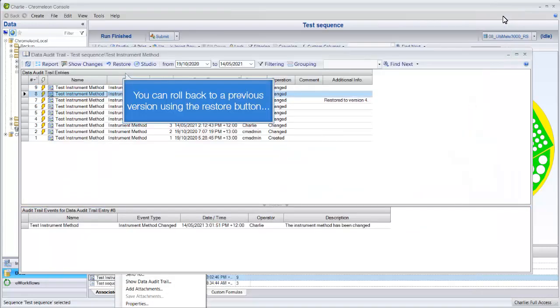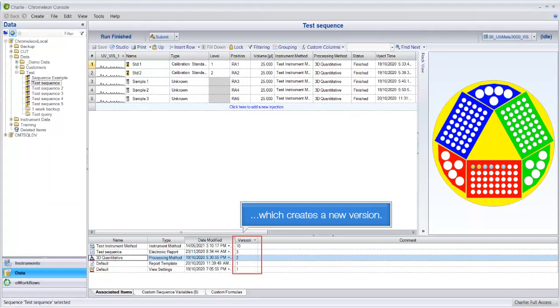You can roll back to a previous version using the restore button, which creates a new version.